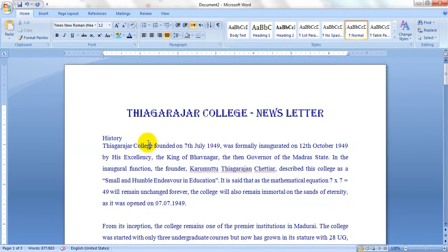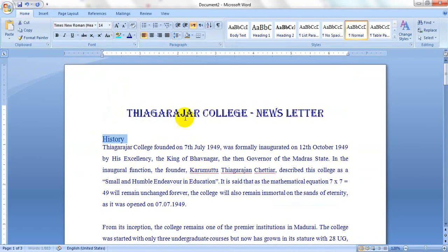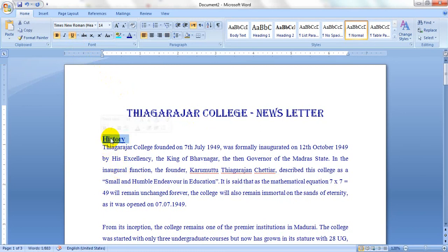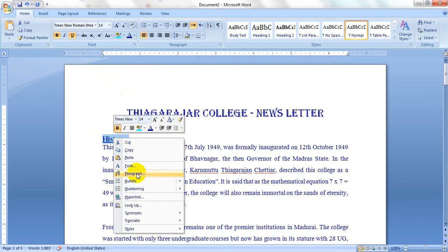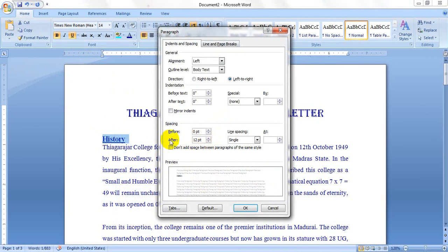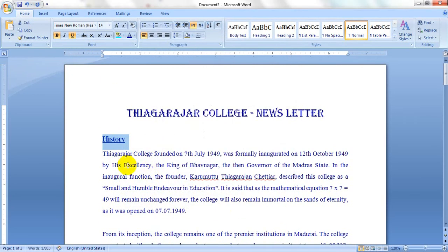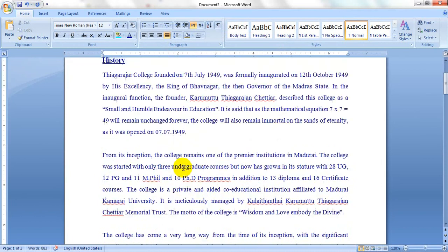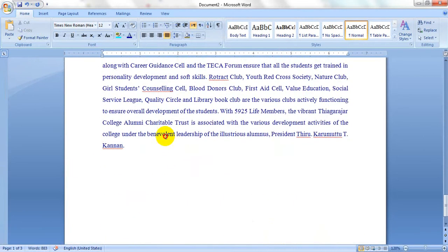The content will align. Change the heading font size to 14, make it bold, and give it an underline by clicking U or pressing Control+U. Also give some space between the heading and the first line. Go to paragraph settings and in the 'After' option, give 6 points or 12 points — it will automatically insert the spacing.